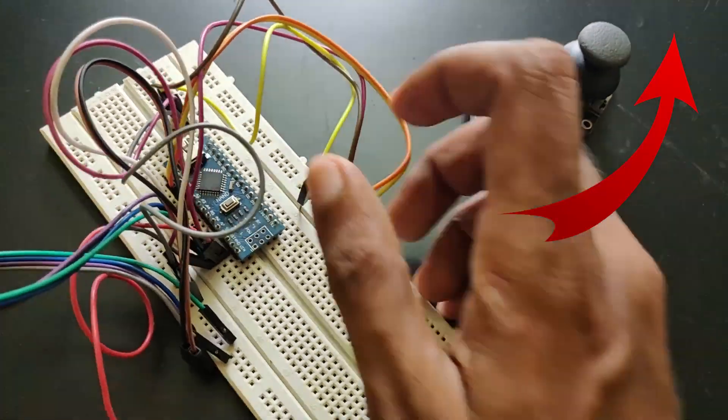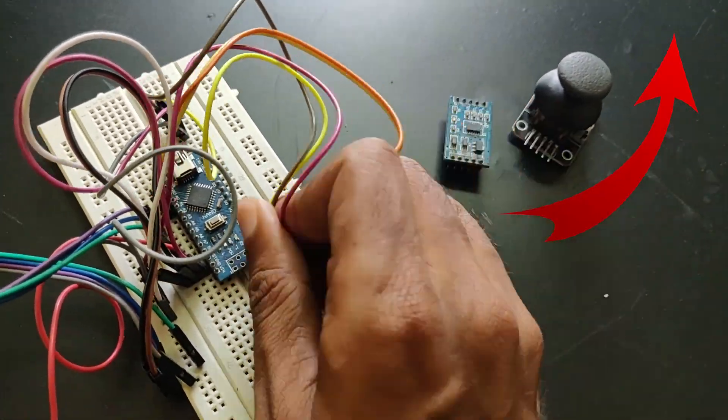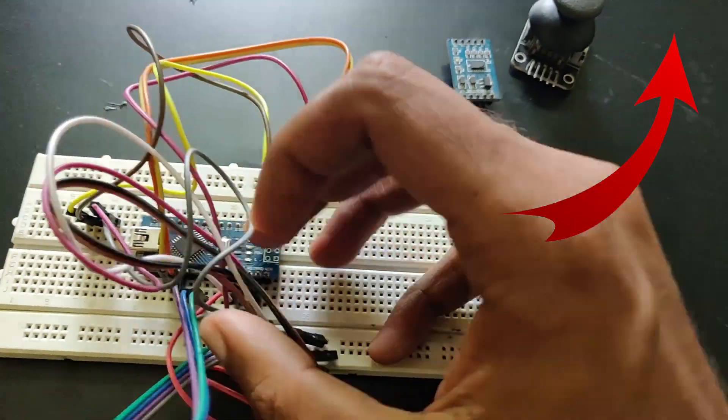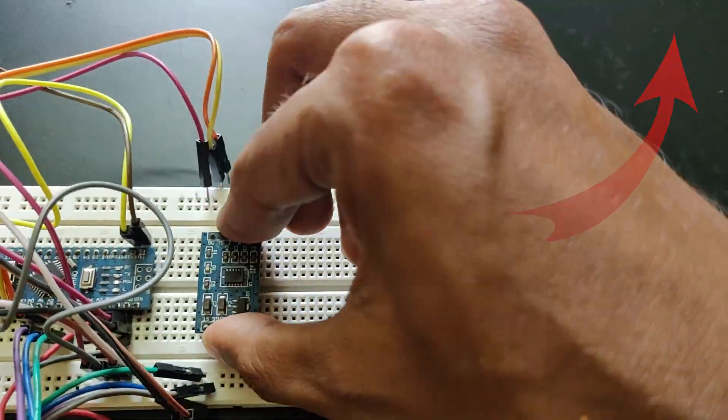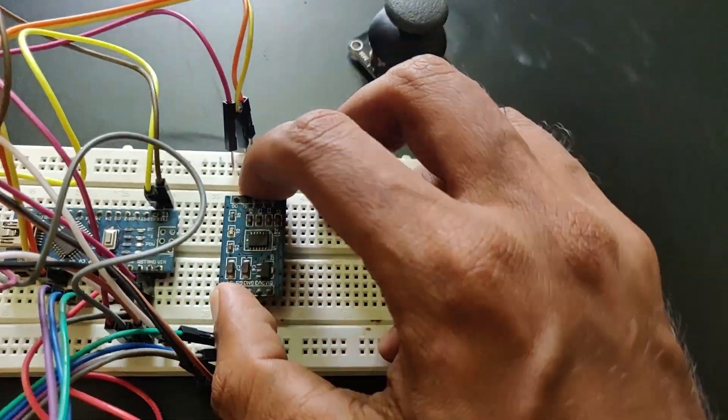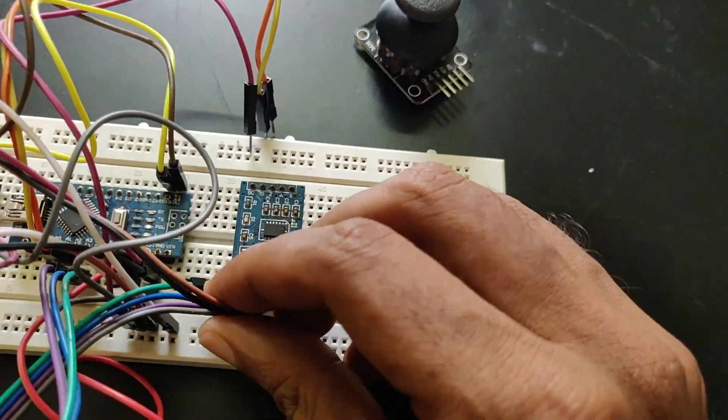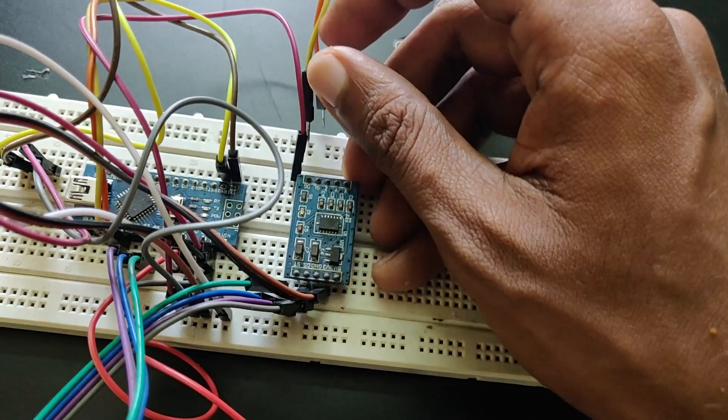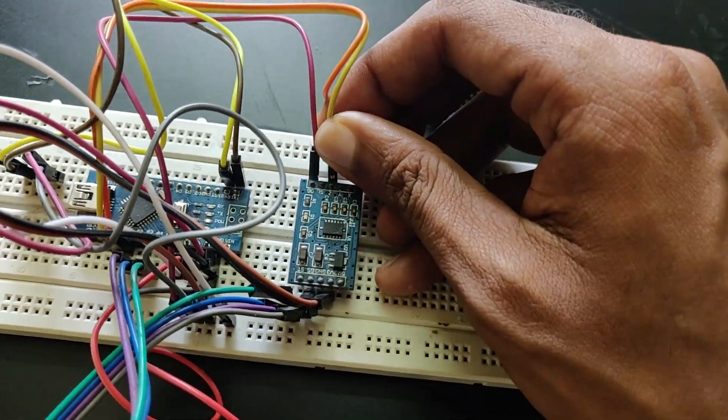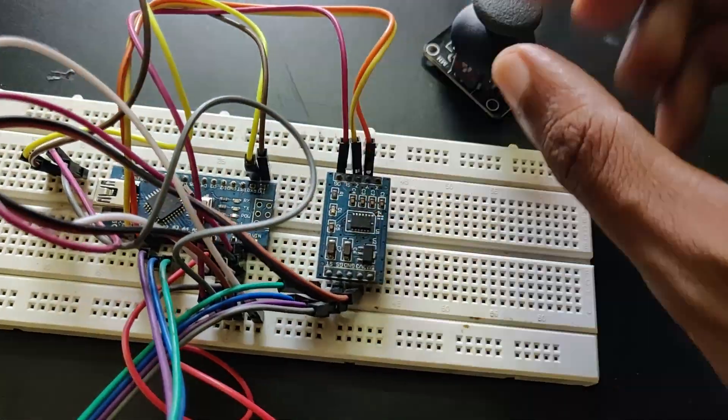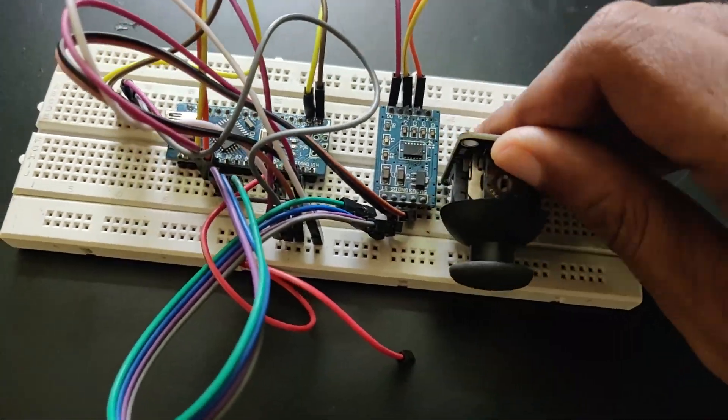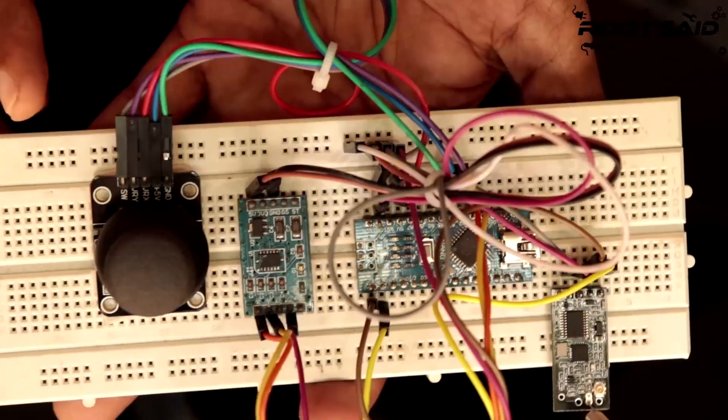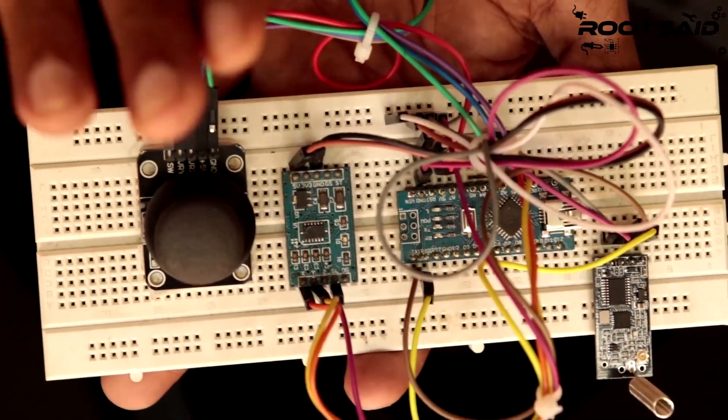First, I connected all the components together on the breadboard so that I can troubleshoot easily if something goes wrong. This is how I assembled all the components on the breadboard.